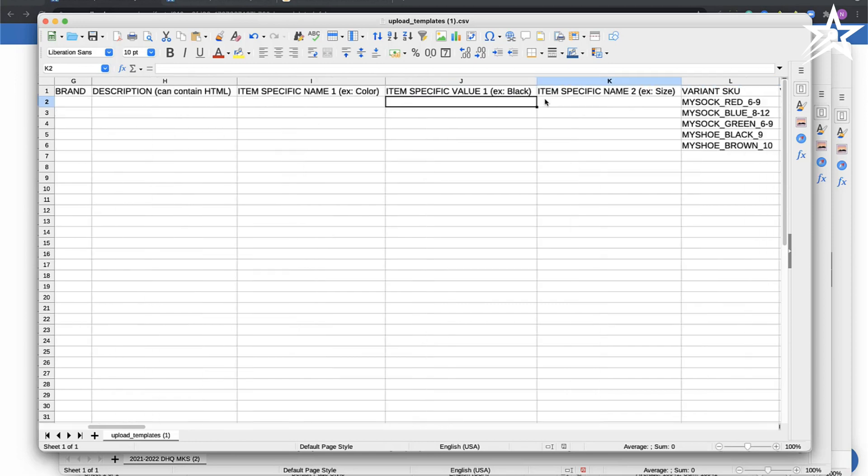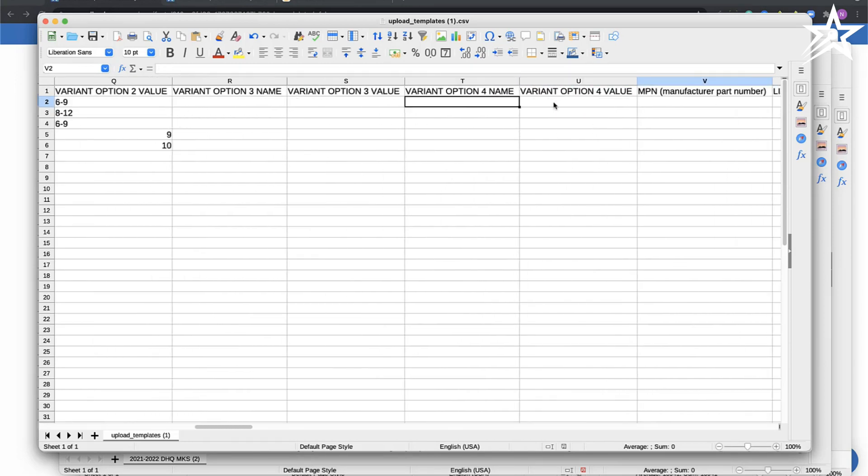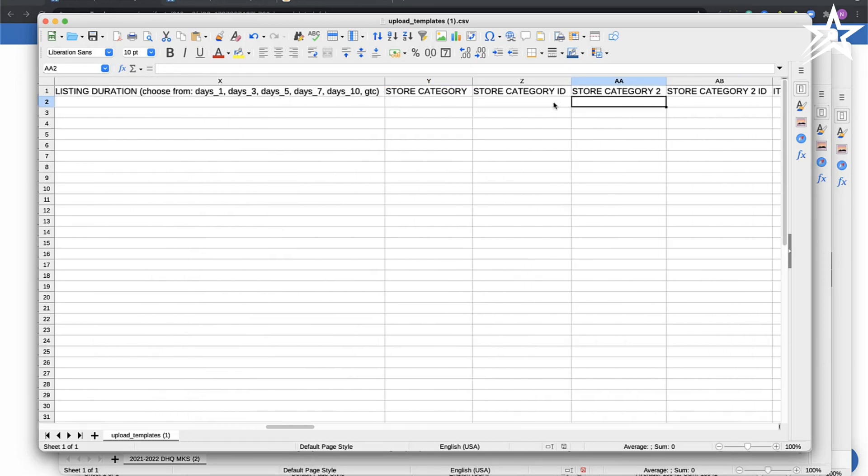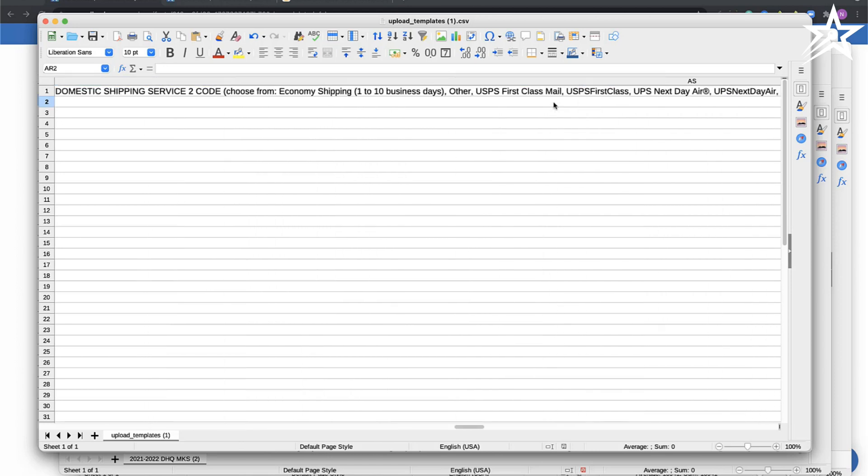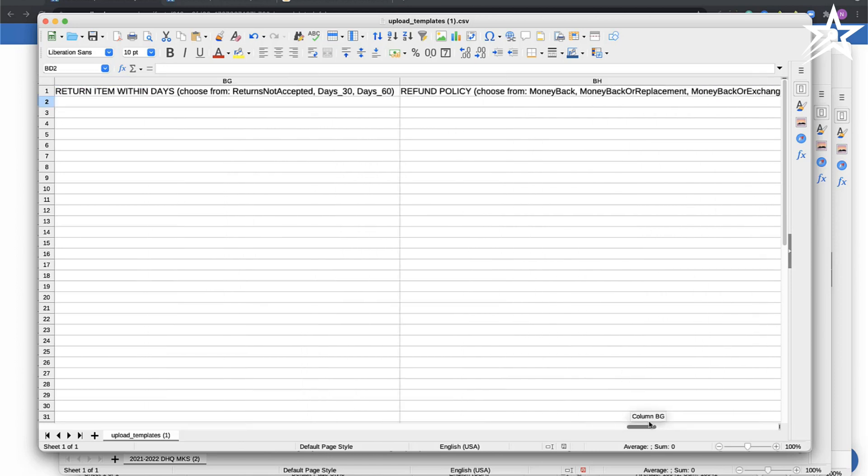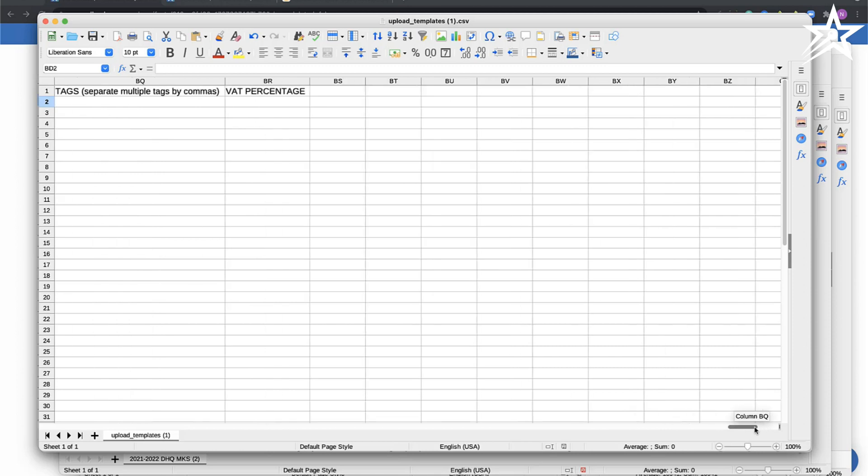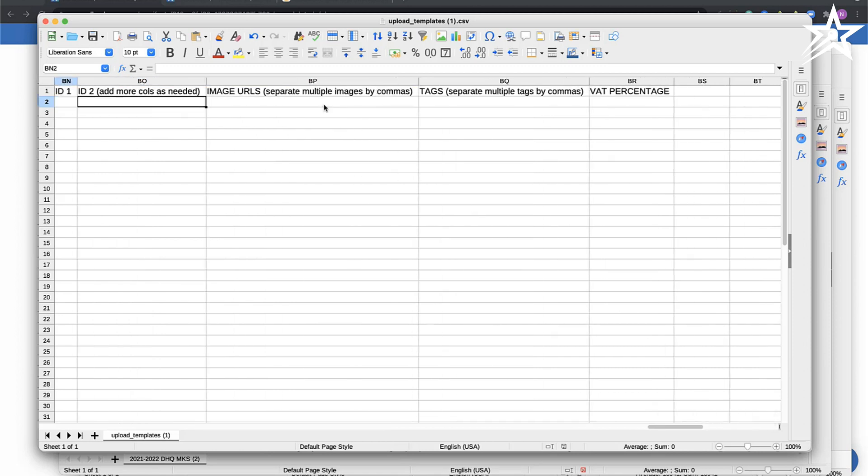One thing I did not cover is you could go and manually add images, or you could actually include the images if you happen to have the URLs for the images. You can actually include the images for each of the variations as well inside the images column.